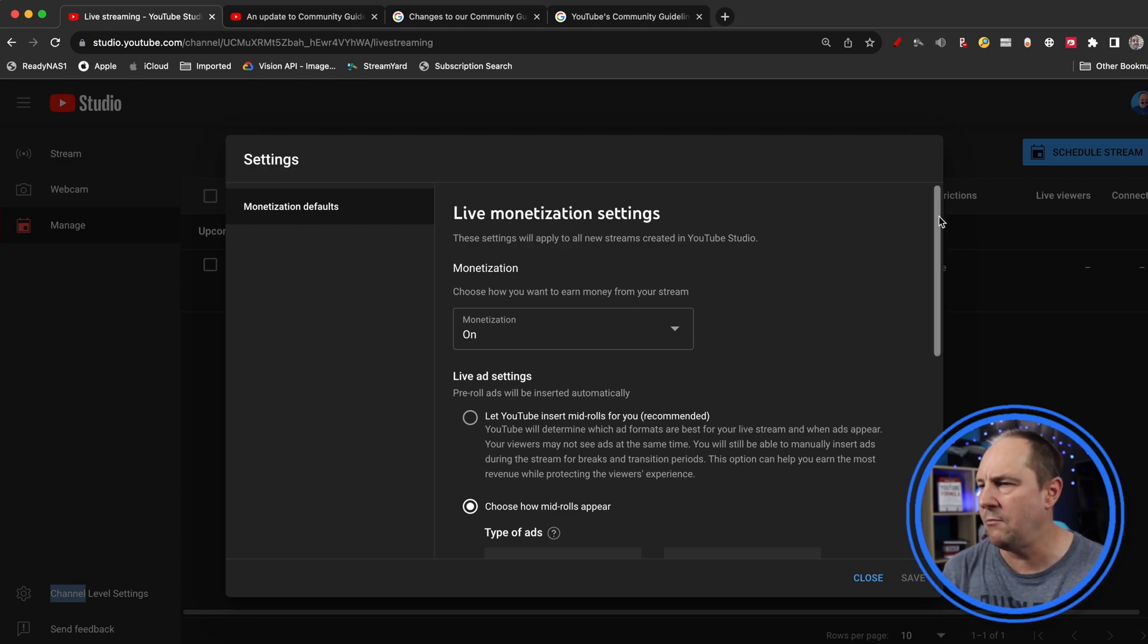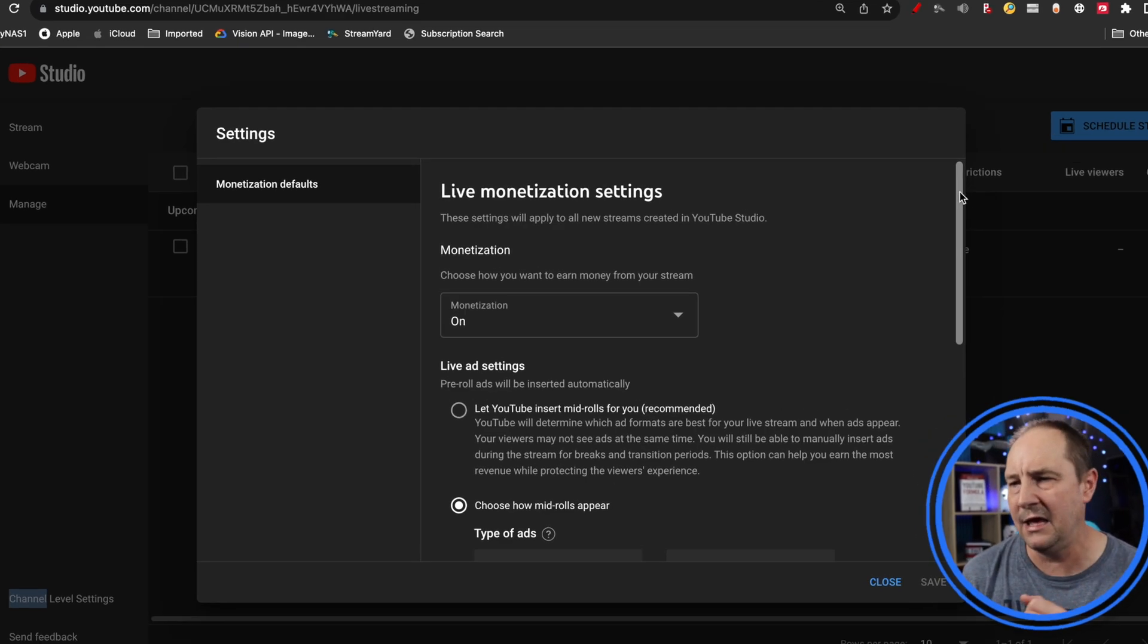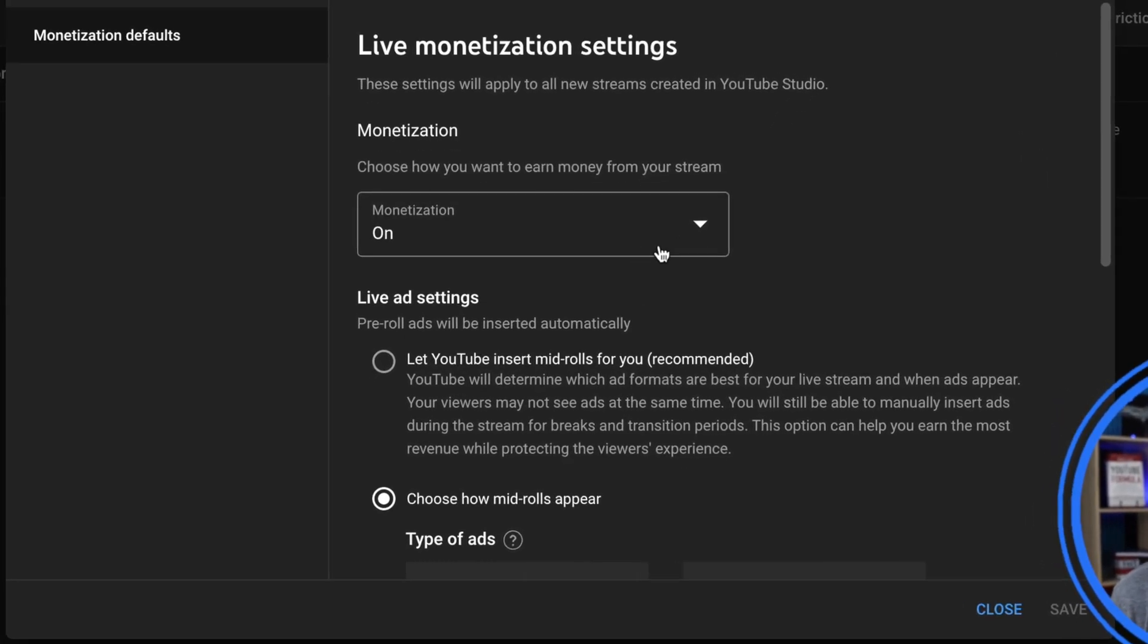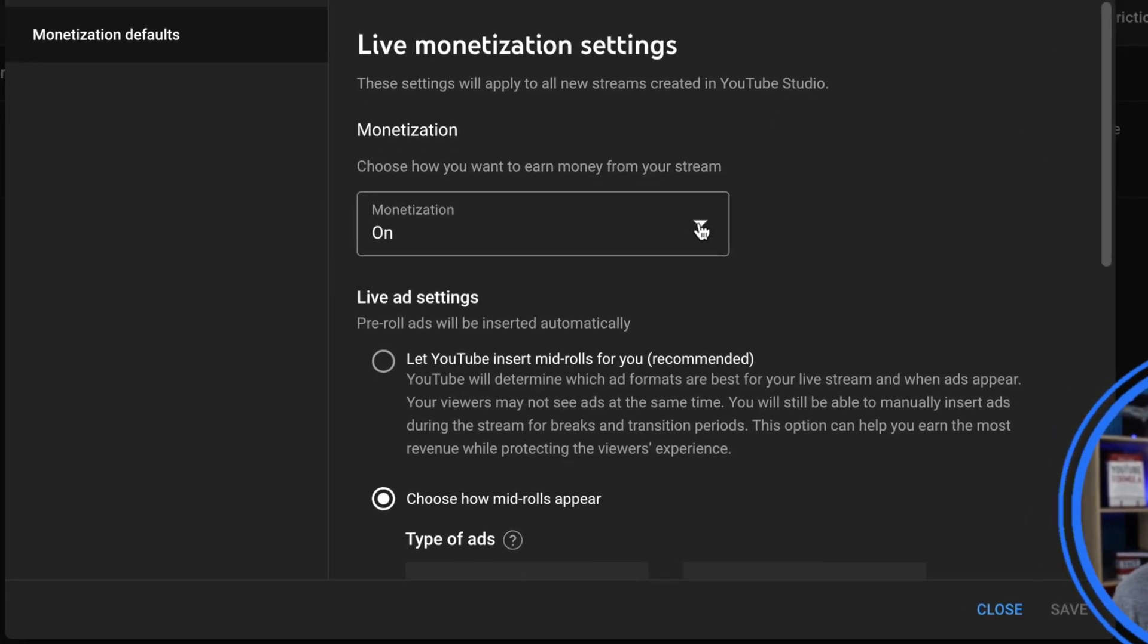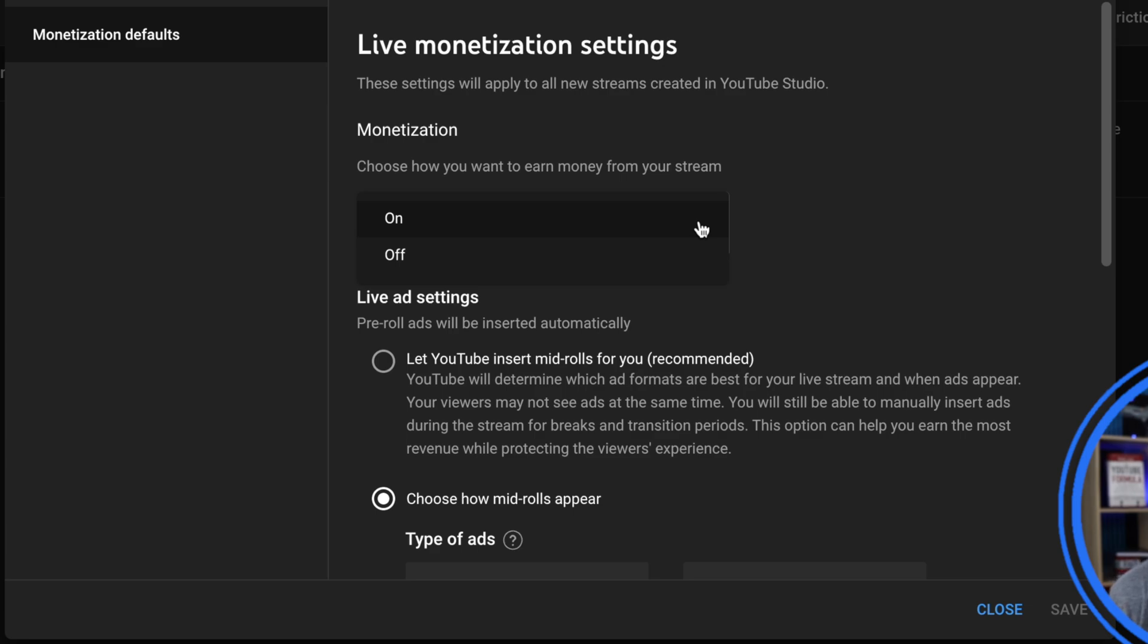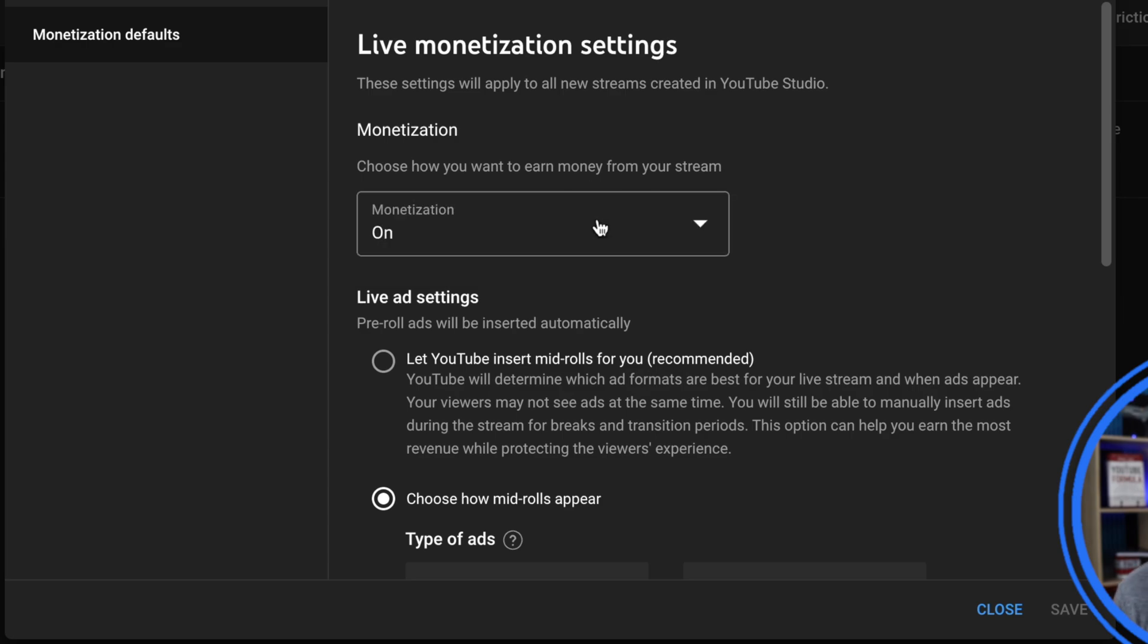I've already gone through and set mine up, but let's have a look at what the defaults are and how you can set them. Obviously the key one is monetization on or off. Do you want it on by default or off by default? It's handy to have it all set up in advance so that when you set up a stream it's automatically on if your default action is to have monetization on.